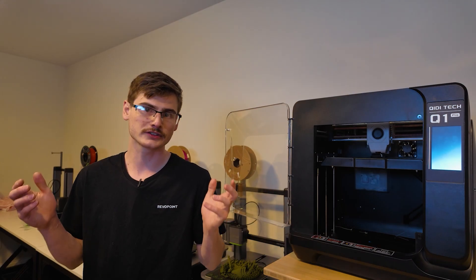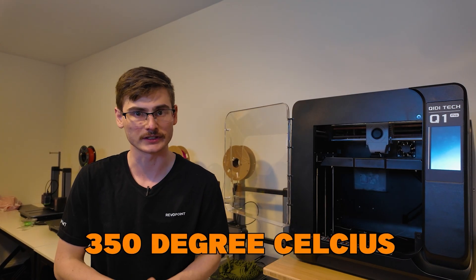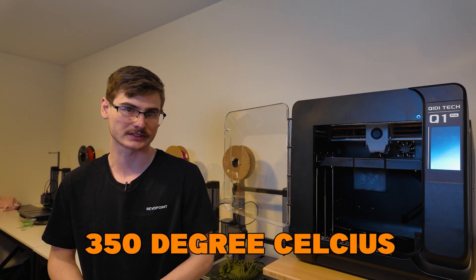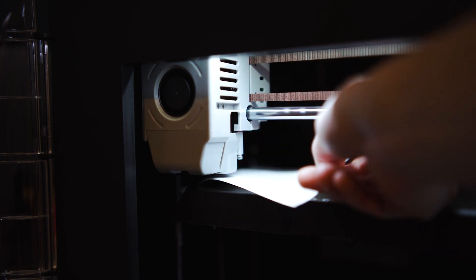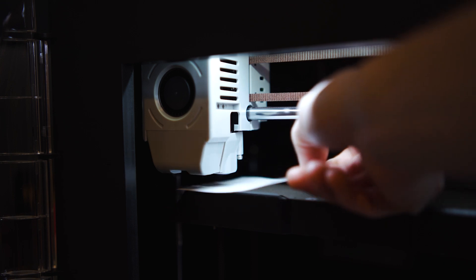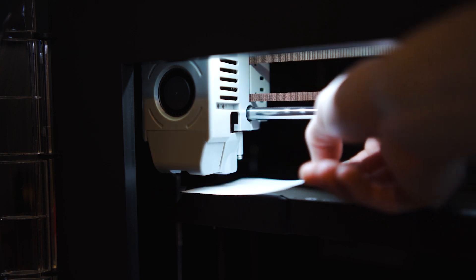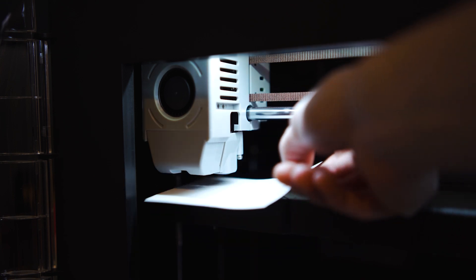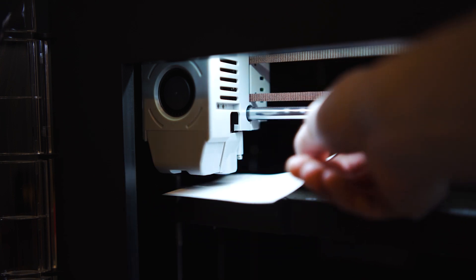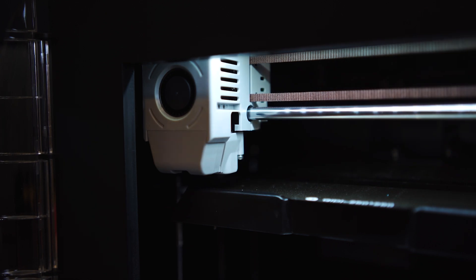You've also got a hot end that can go up to 350 degrees Celsius. And Chidi does have this printer running dual sensors for the bed mesh calibration. And although they do ask you to use the paper method for Z offsetting, I have not one single time had an issue with the first layer, and it's looked perfect every single time.